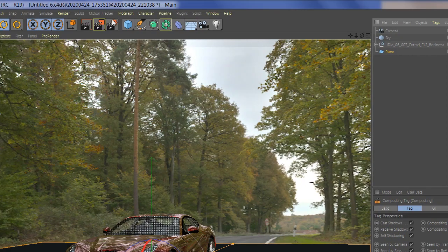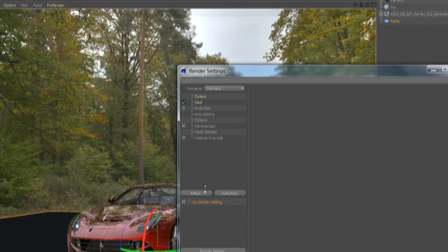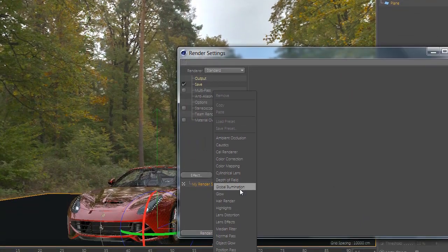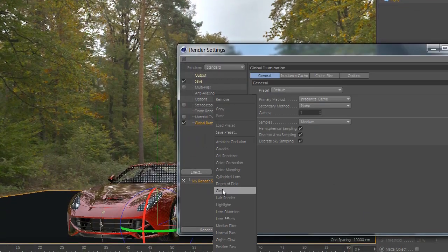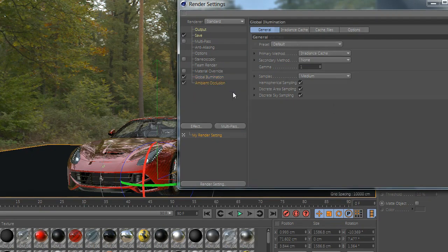Now go to render settings, go to effects and add global illumination and ambient occlusion.